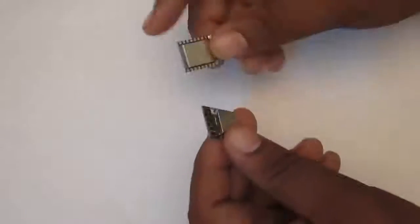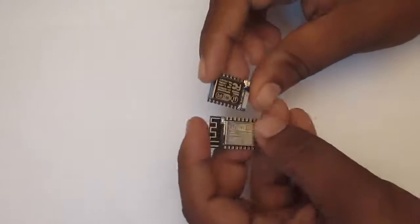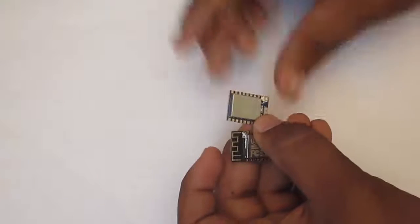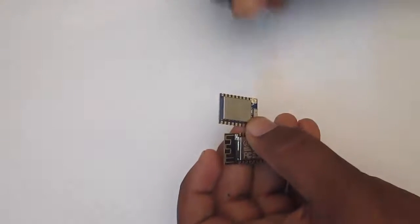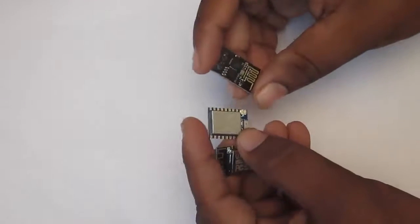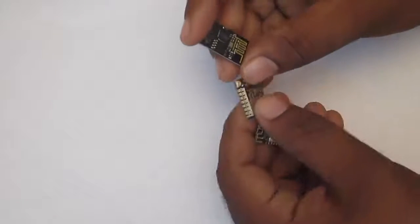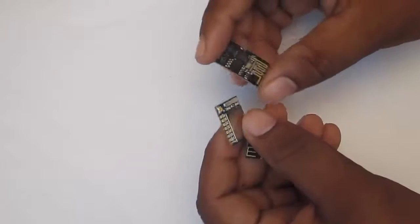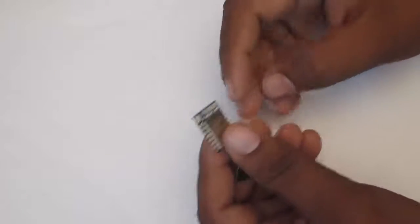So these are like 3 different kinds of modules. And one is like ESP8266-01 which I am having.